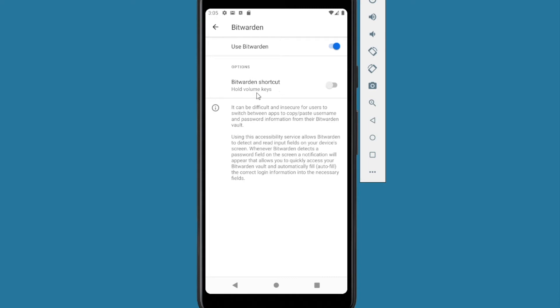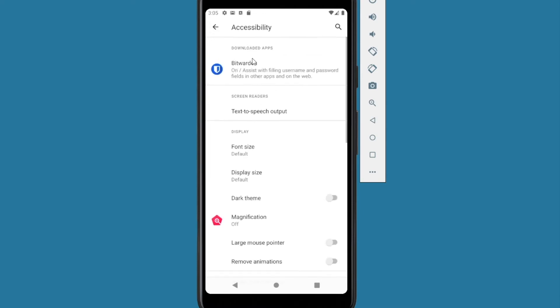We want to do allow. And we have options for hold volume keys. You can do that if you want to. I am not. So we'll go back. Go back.